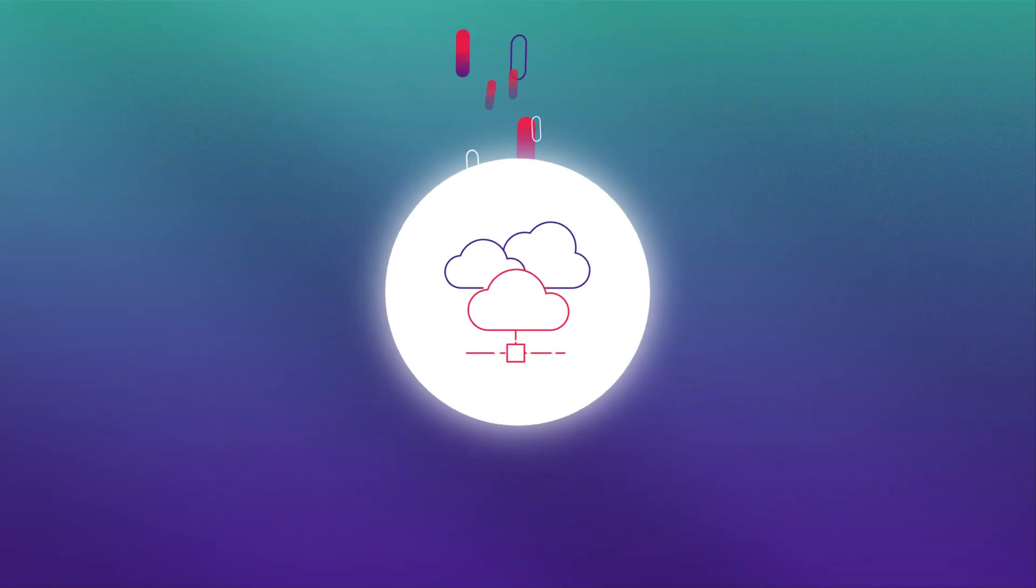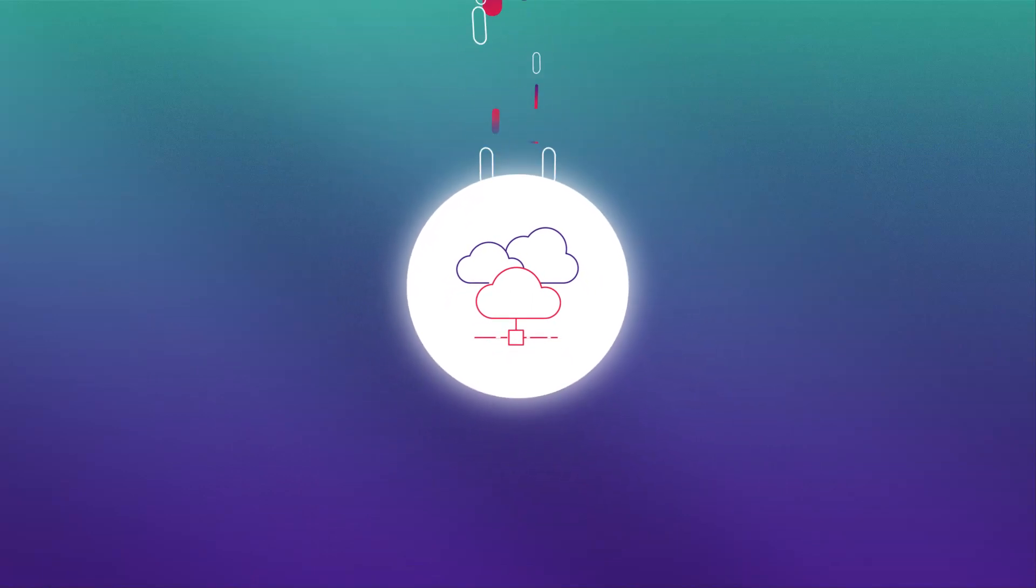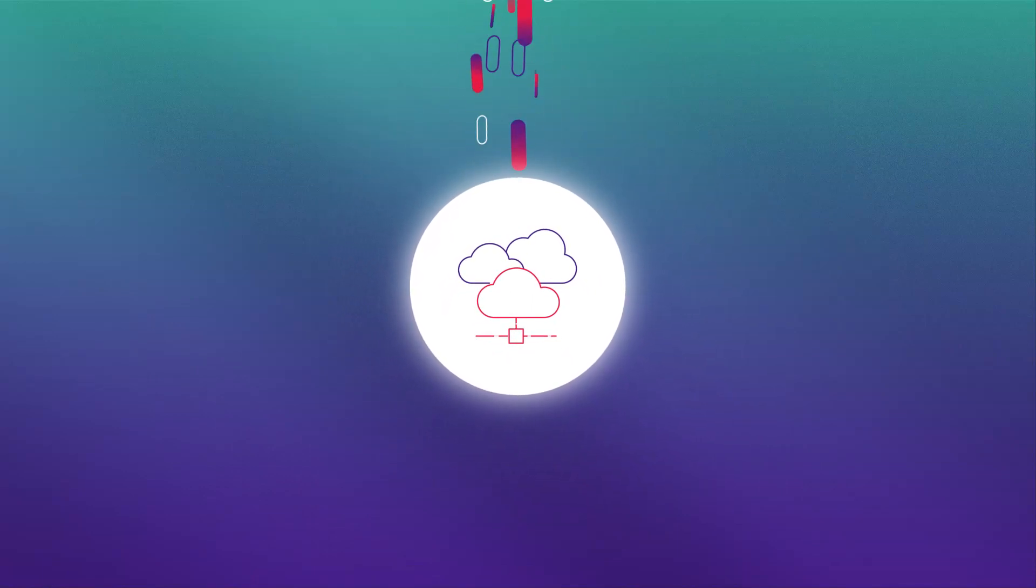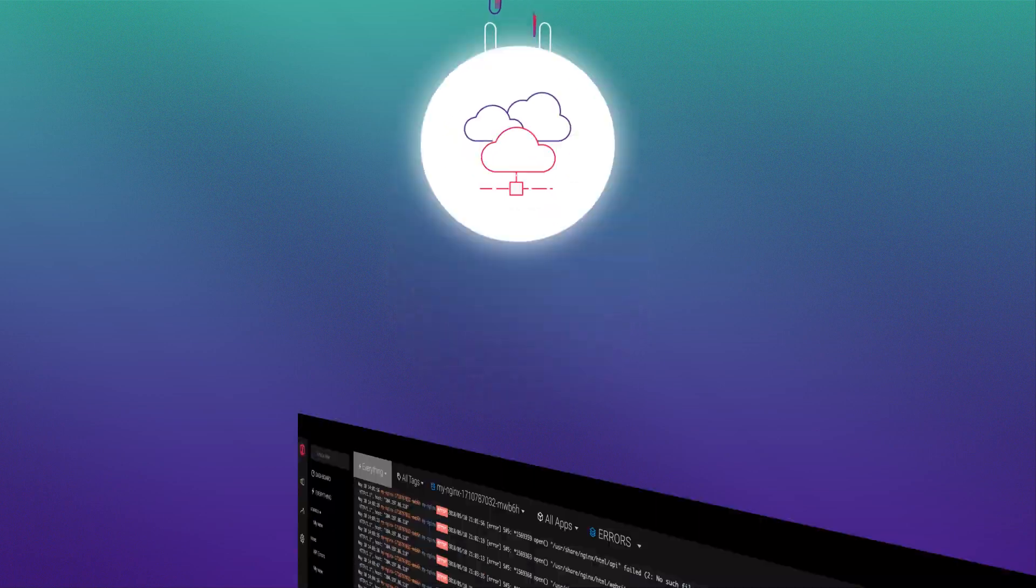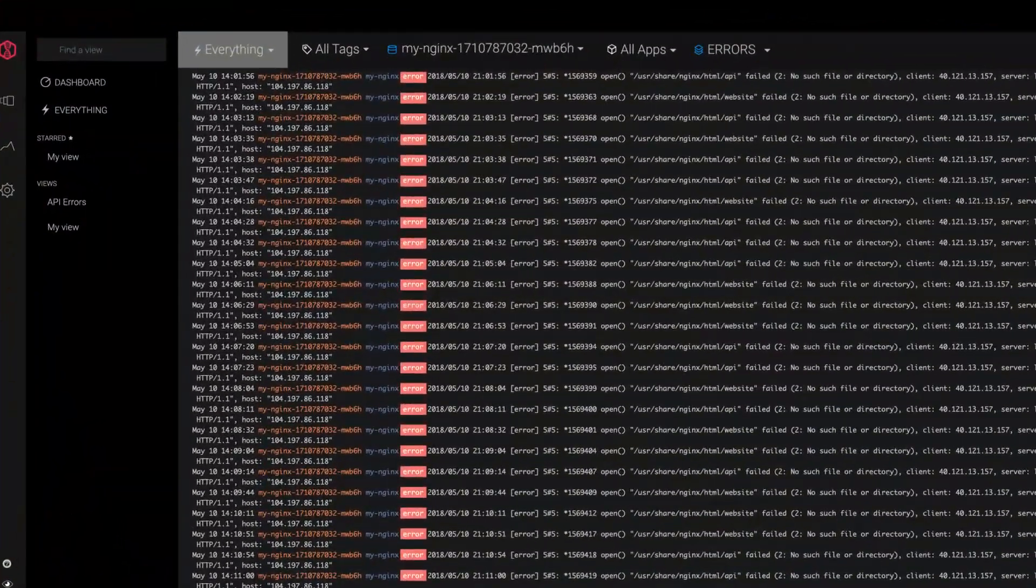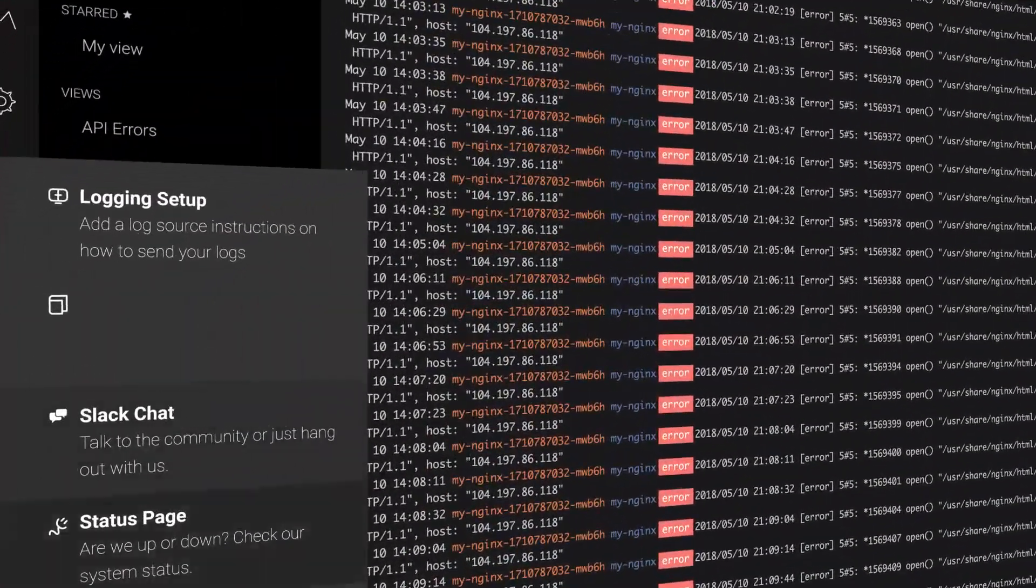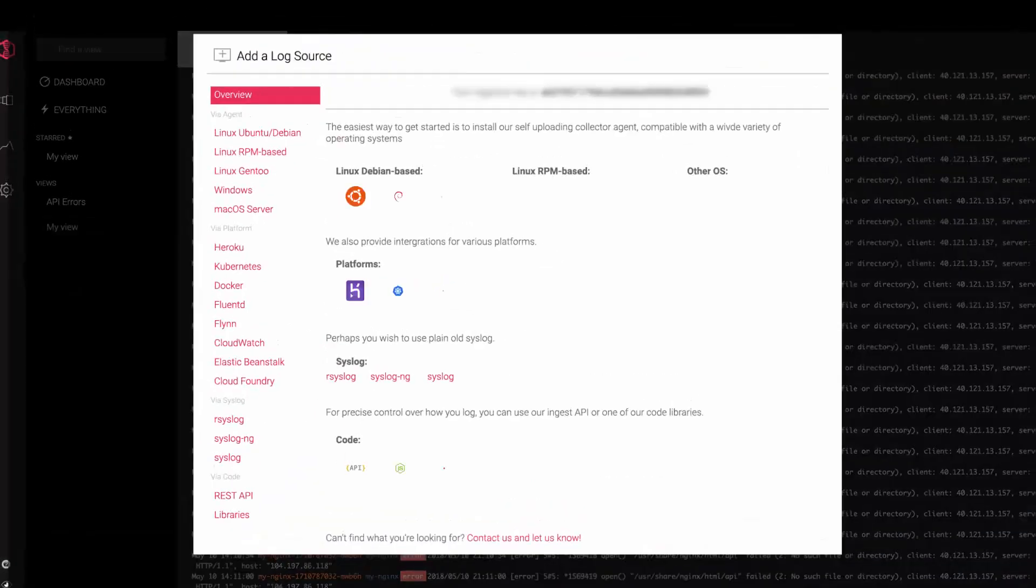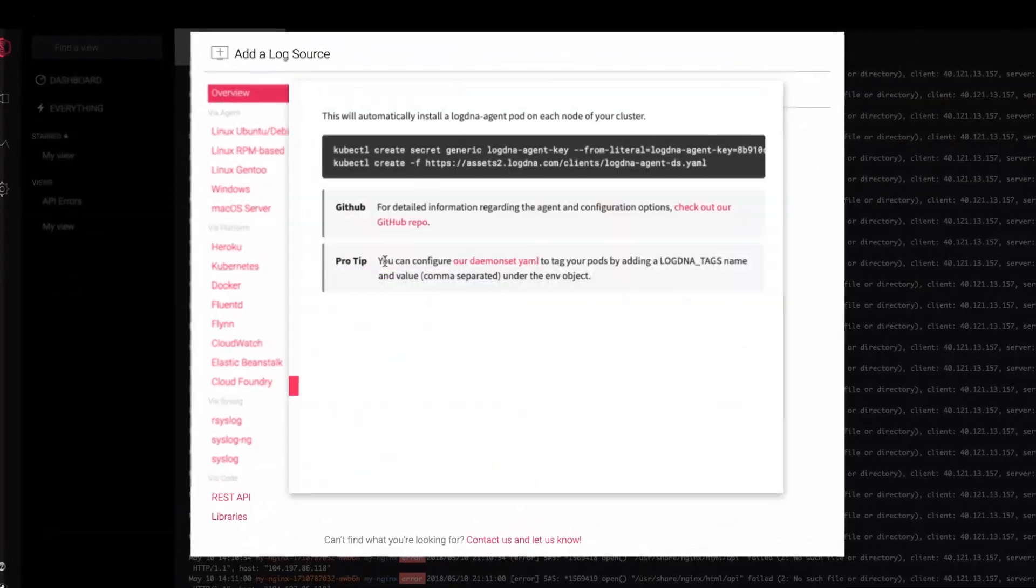LogDNA is built on Kubernetes, allowing you to easily deploy on any cloud. Get up and running in minutes and see logs from any source instantly in LiveTail.